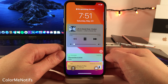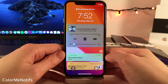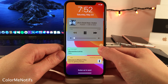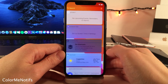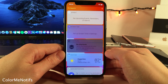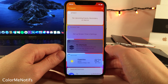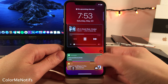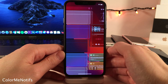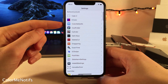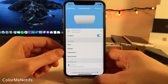Color Me Notifs will change the color of your notifications to the color of the application that the notification came from. It also provides a similar effect to your Now Playing interface, using the colors from your current album artwork to theme the Now Playing view. It will also take effect for the widgets, changing their color to match the associated app. This tweak looks quite good in dark mode as well, for both notifications, the Now Playing view, and the widgets. And of course, if you jump into the settings for this tweak, there are some options to configure.